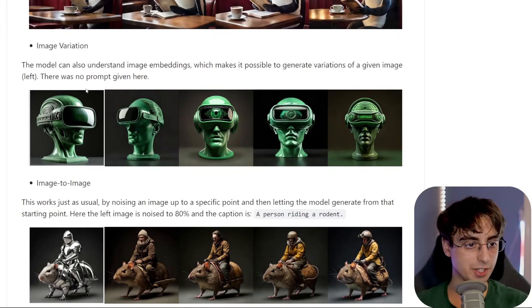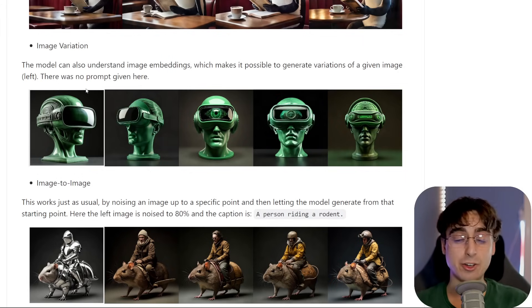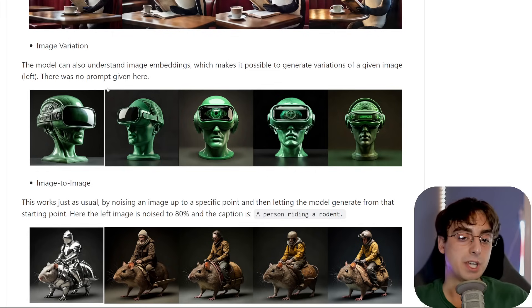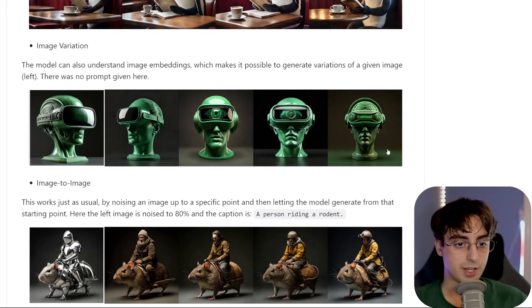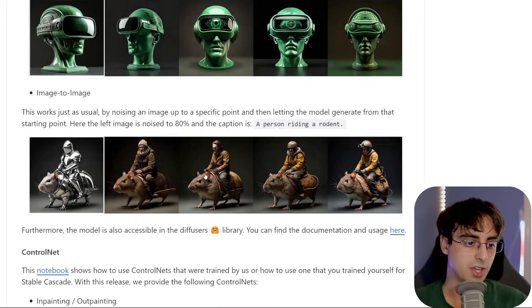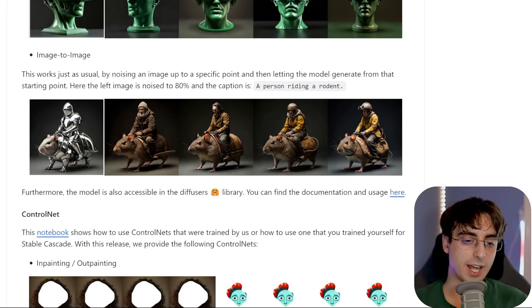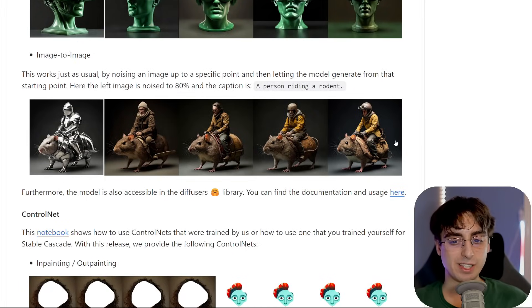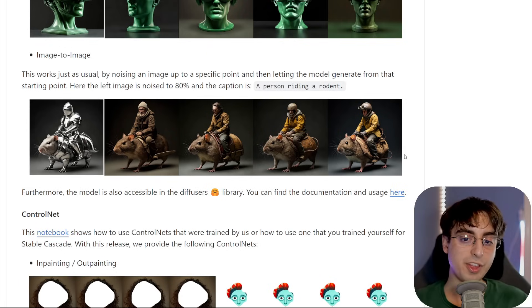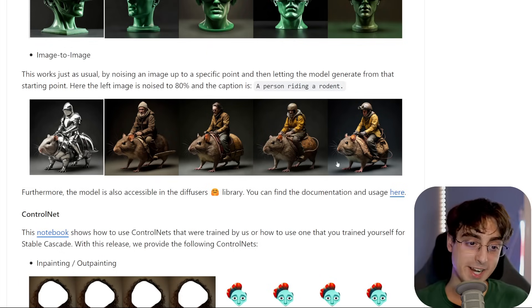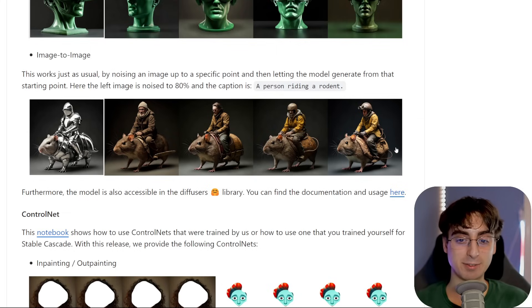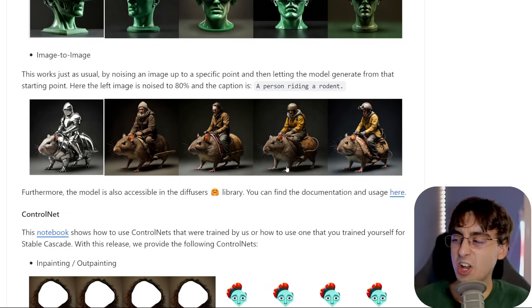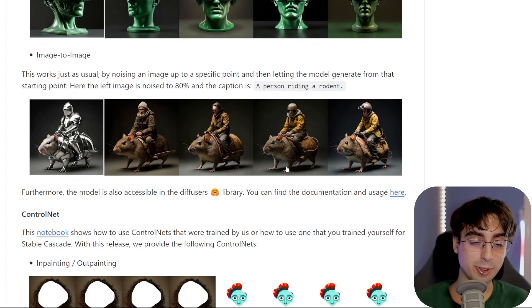There's also image variation: upload an image — AI-generated or not — and it gives variations with or without a prompt, producing very similar images. Very impressive. And of course, image-to-image: upload an image and a text prompt and see what you get. It really switches up the overall theme or design of the image — stunningly impressive results. Stuff like a human riding a giant mouse is difficult for AI models to produce, but this handles it well.